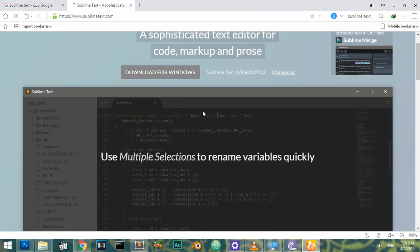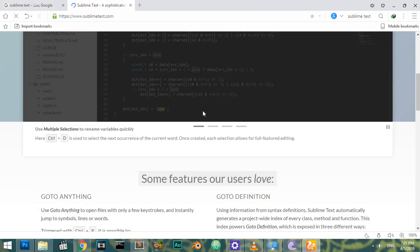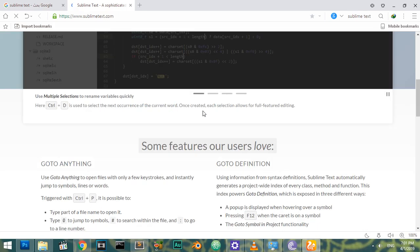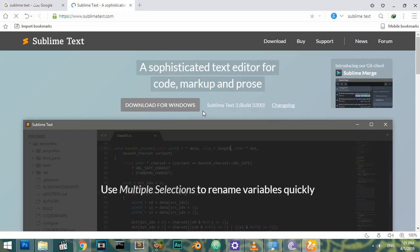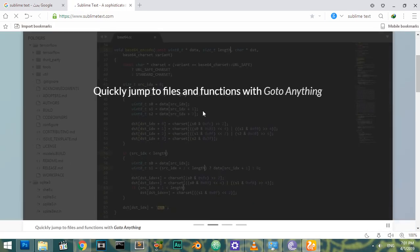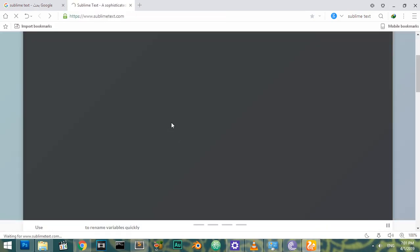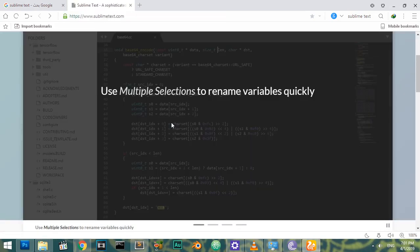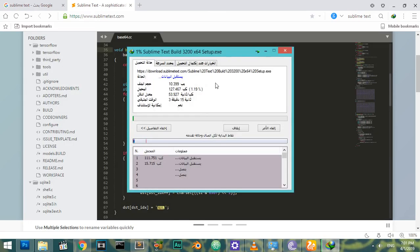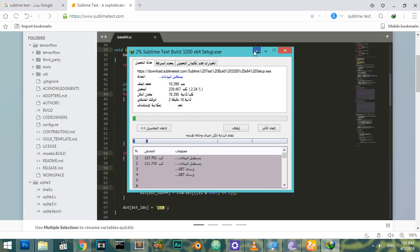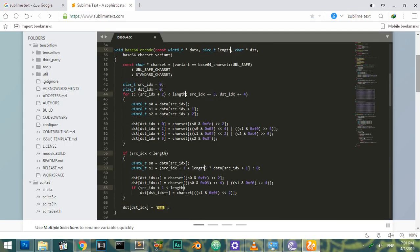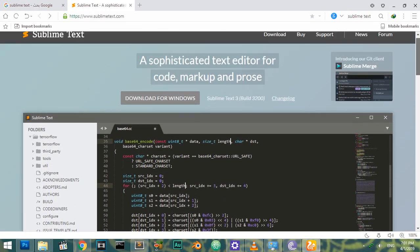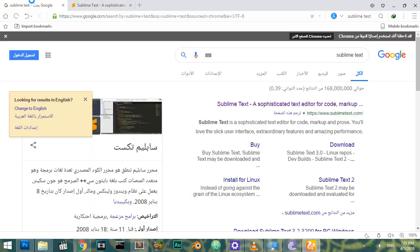It has a lot of features and packages and supports any language starting from HTML, CSS and JavaScript, Python, and it has a lot of tools and packages you can install for it.